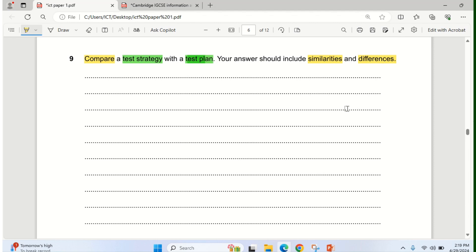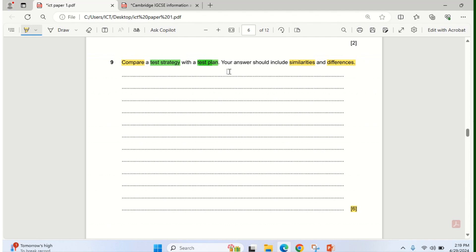The first thing you need to do is let's look at the mark allocated to this. This is a 6-mark question. So that means, since the question says it should include similarities and differences, you could actually do 3 similarities and 3 differences to earn the full 6 marks.